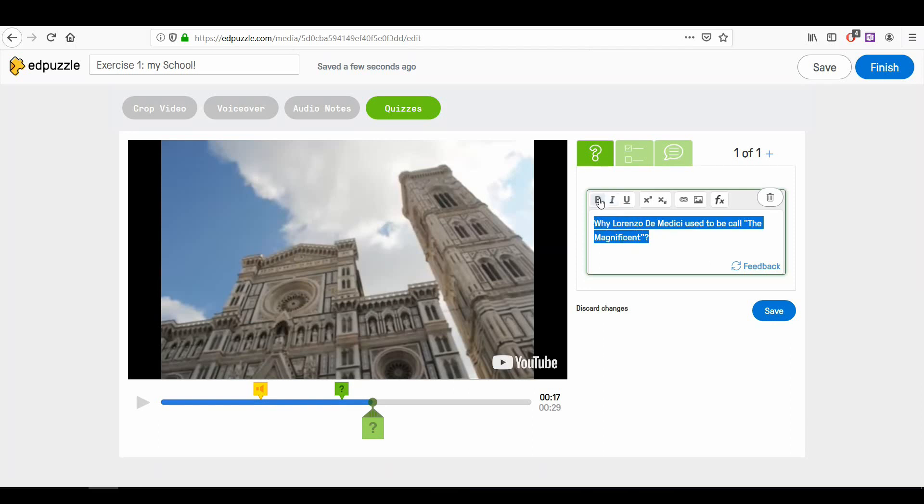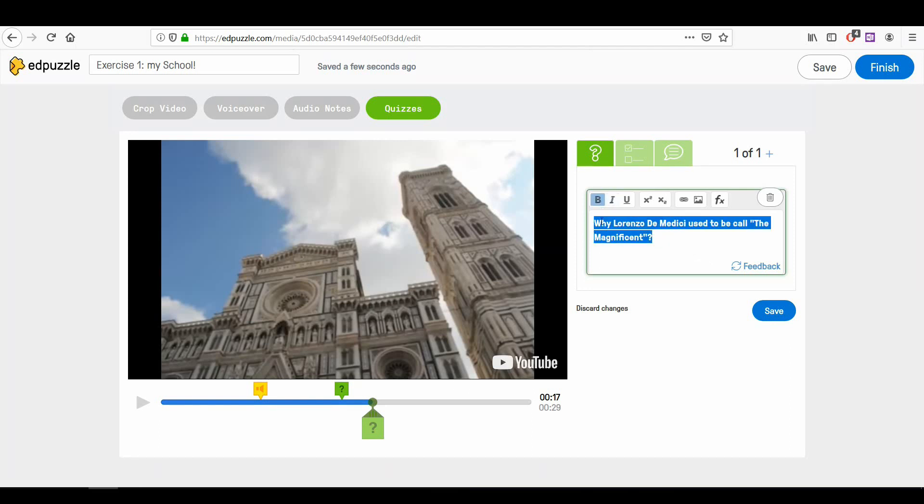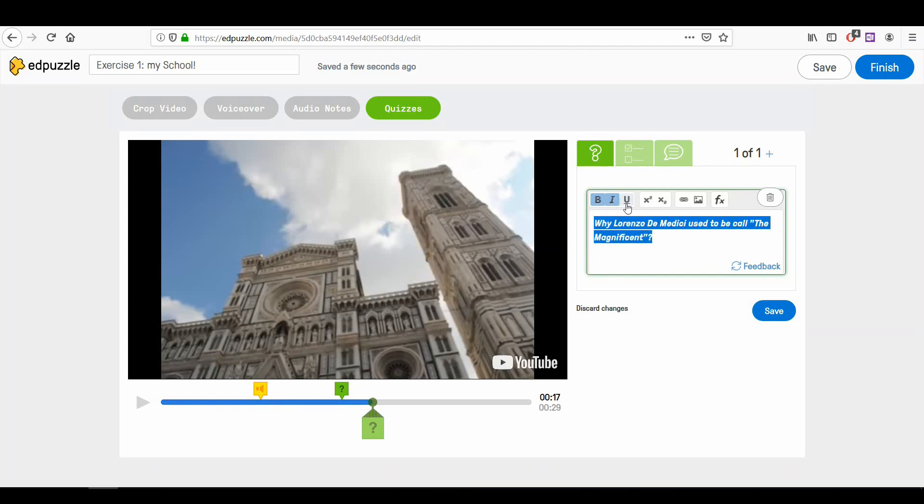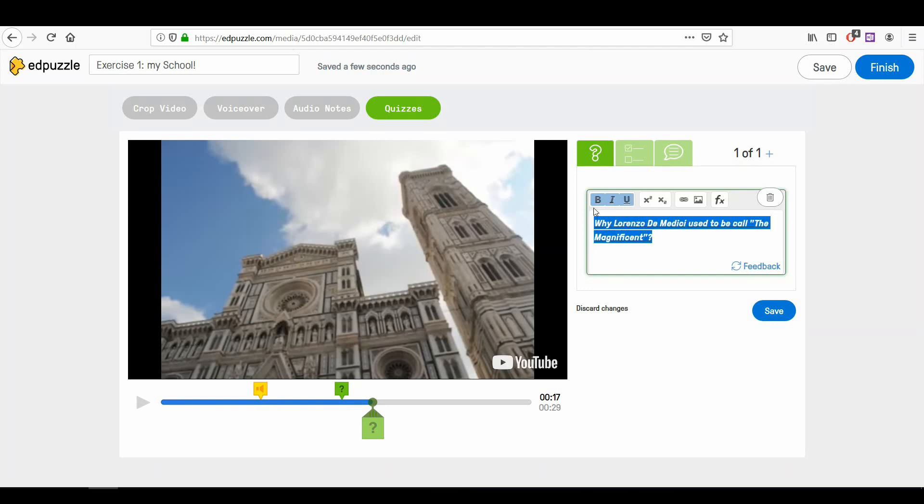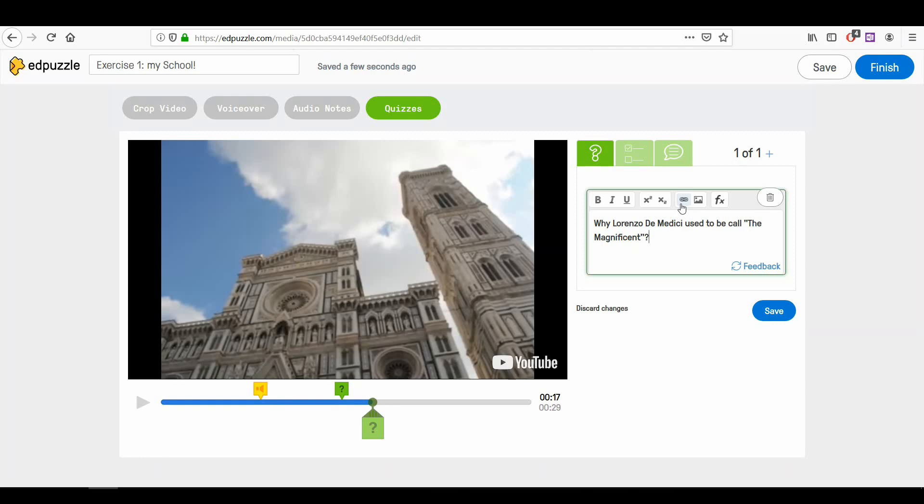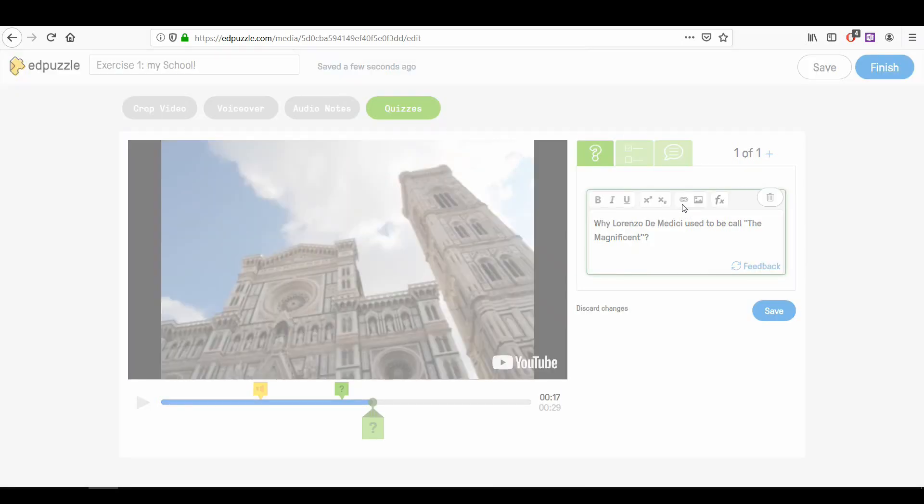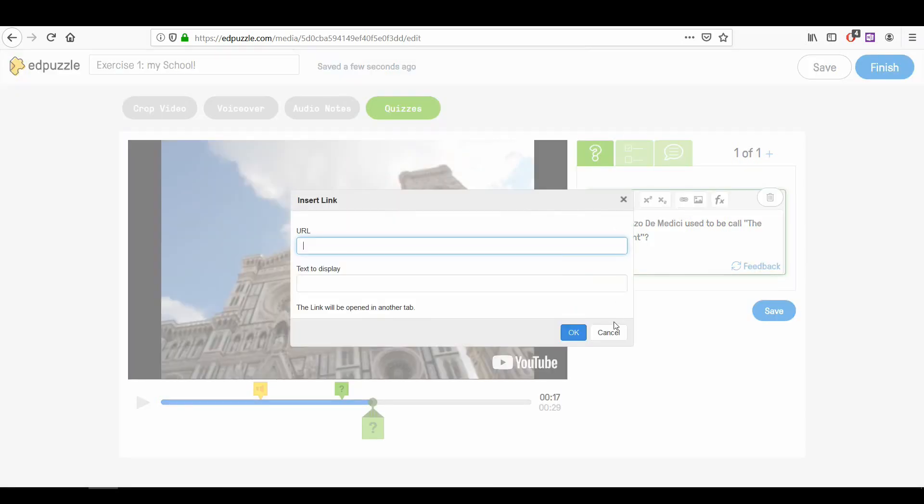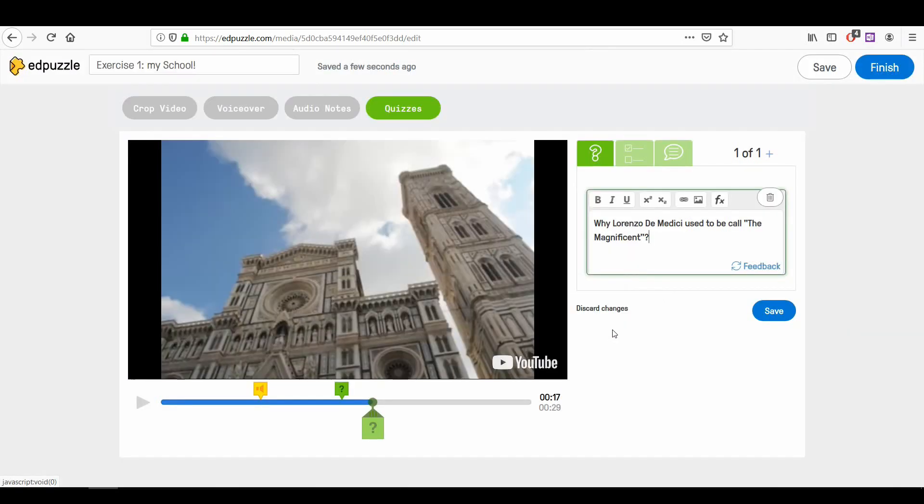You can make the text of the question bold, italic, or underline. You can add a link and you can also add a picture.